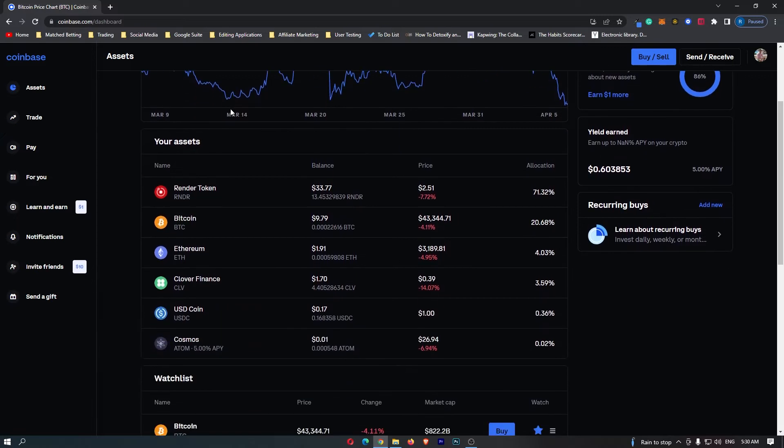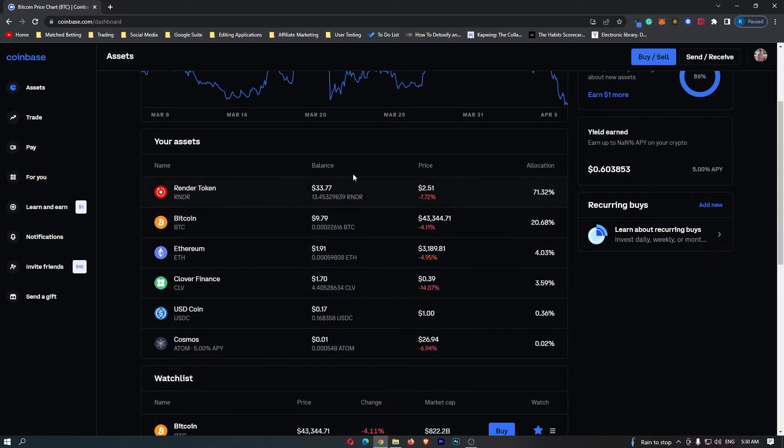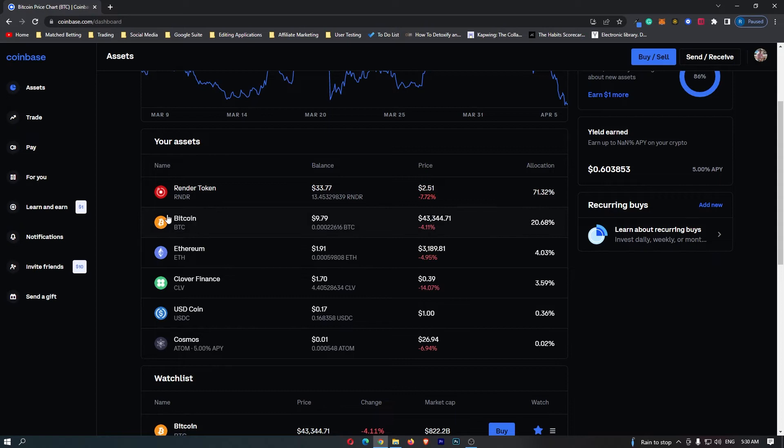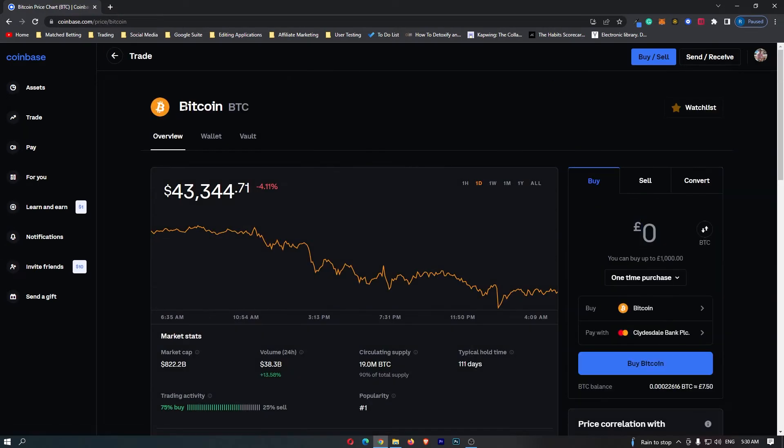From here, you just need to scroll down to your assets and in this area, it's going to list all of the cryptocurrency that you hold on Coinbase. Somewhere in this list, there should be Bitcoin, so go ahead and click this and once you have done this, it will load up the Bitcoin dashboard.